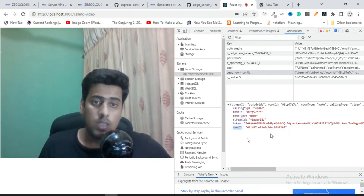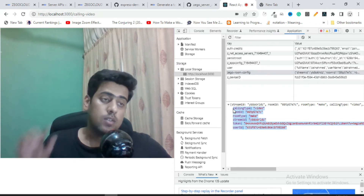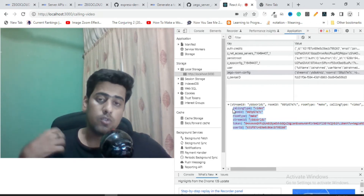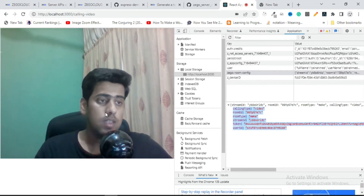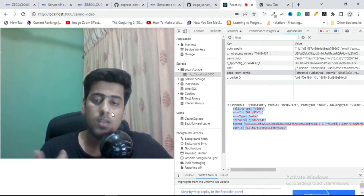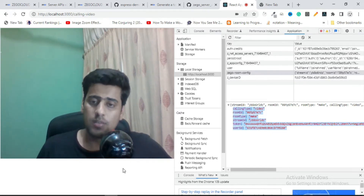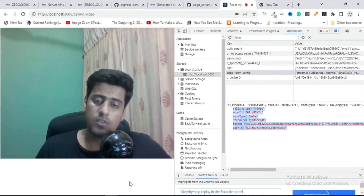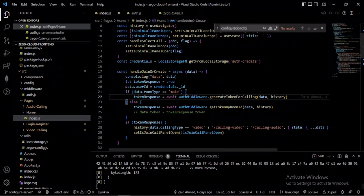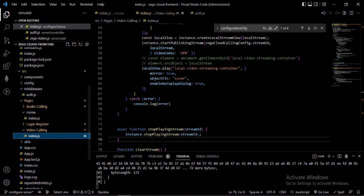As you can see, they have really good video quality in their video calling. You can also try their audio calling and other application features they provide.